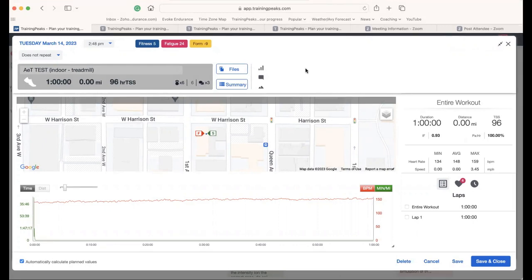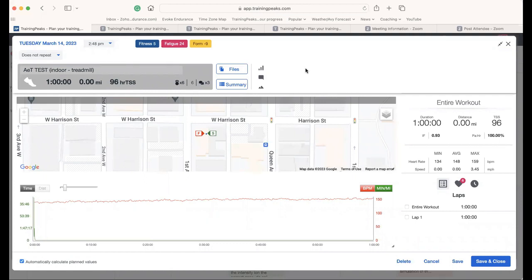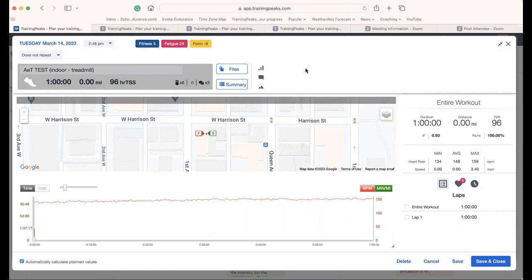One of the most common questions we at Evoke Endurance get from athletes, whether we're coaching them or just via our forum and emails, involves how to interpret the heart rate drift test. The article that accompanies this video gives a more detailed explanation of how to conduct the test, why we do it, what its history is, and that sort of thing. In this little video, I'm just going to analyze four different tests to demonstrate how you do this. We've got four different examples that I think will help you. Three of them are indoors on a treadmill, and the last one will be outdoors.